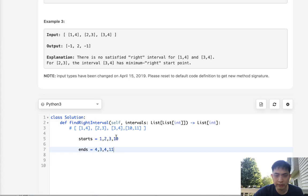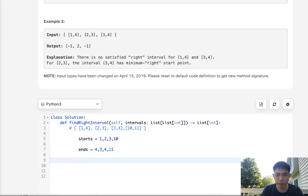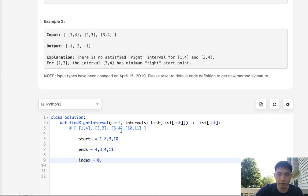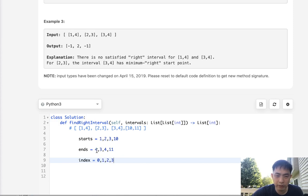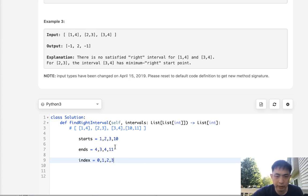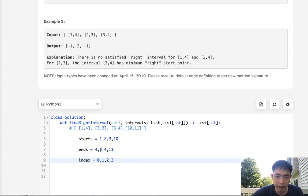So one thing to note is these in itself aren't going to really tell us anything. We have to also store the index points or the index numbers attached with these starts and ends. And the reason for that is we can sort both these starts and ends.